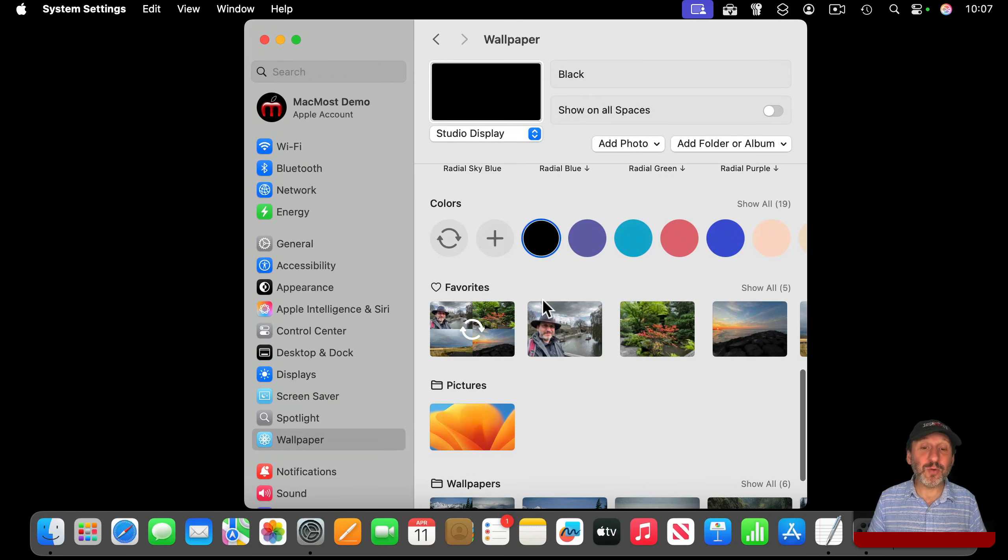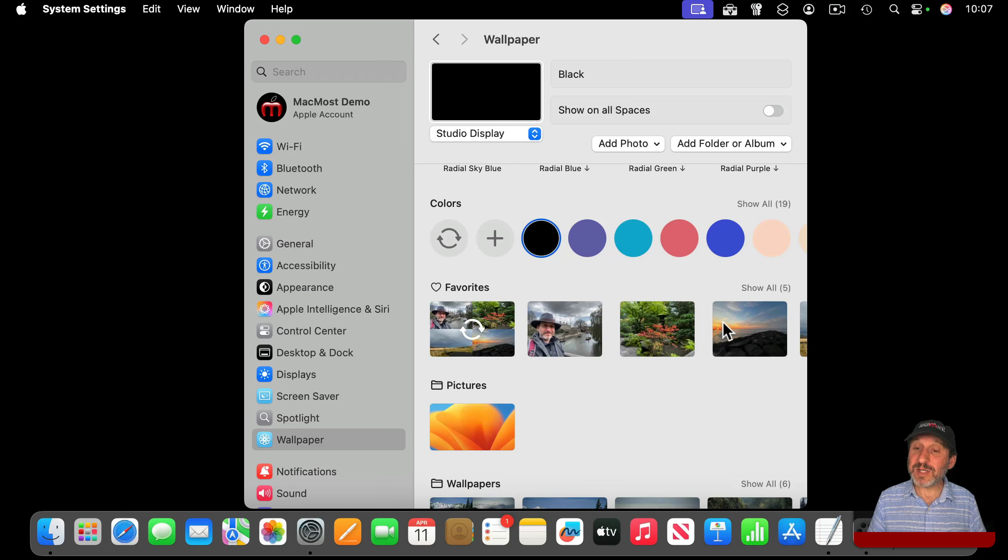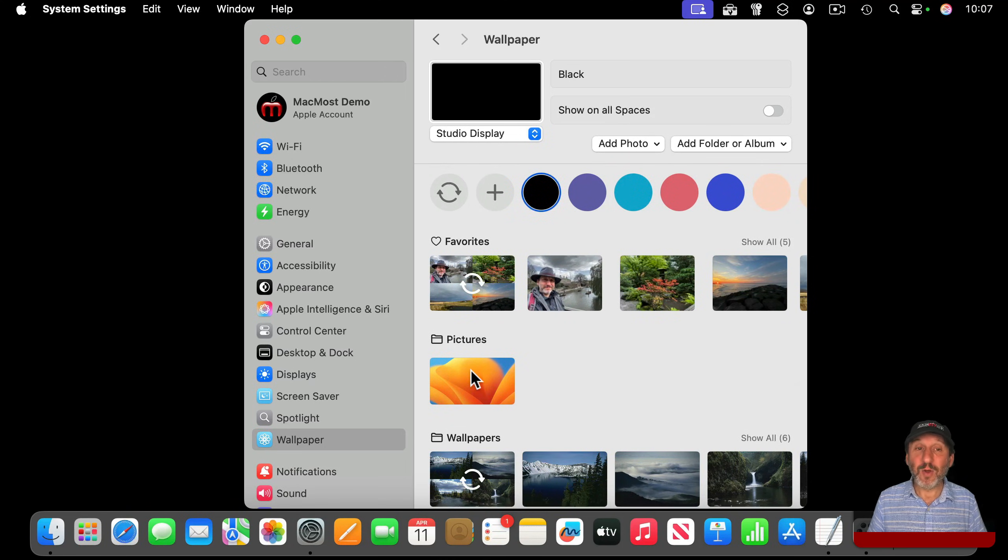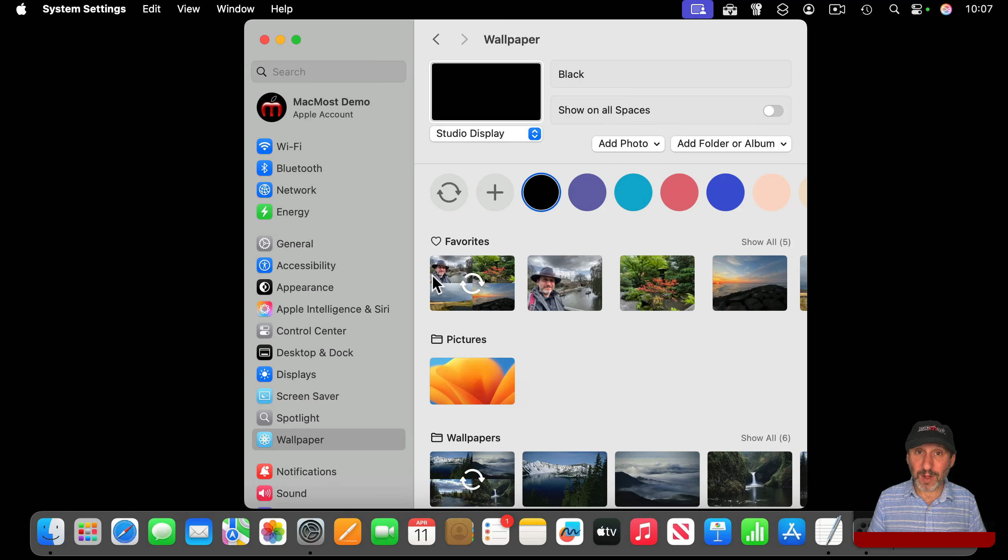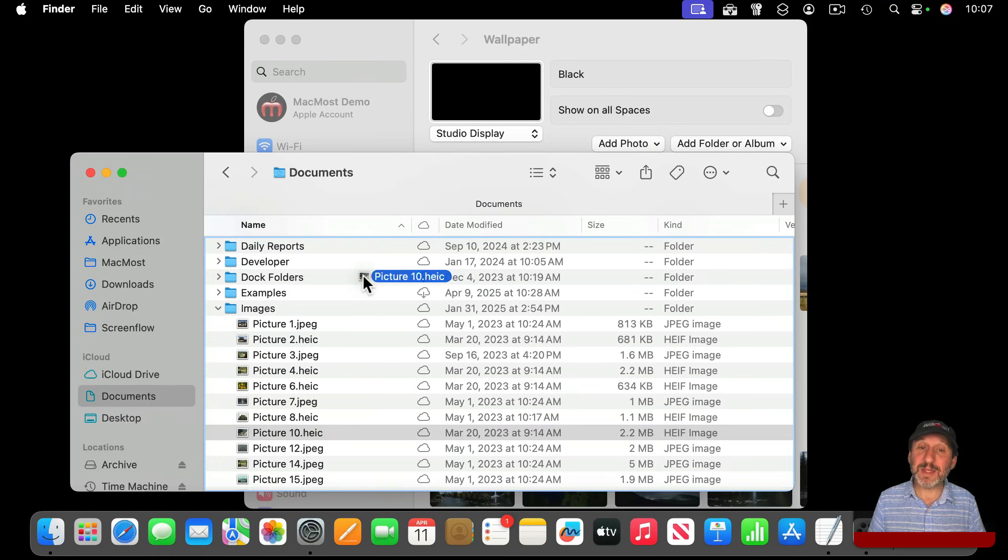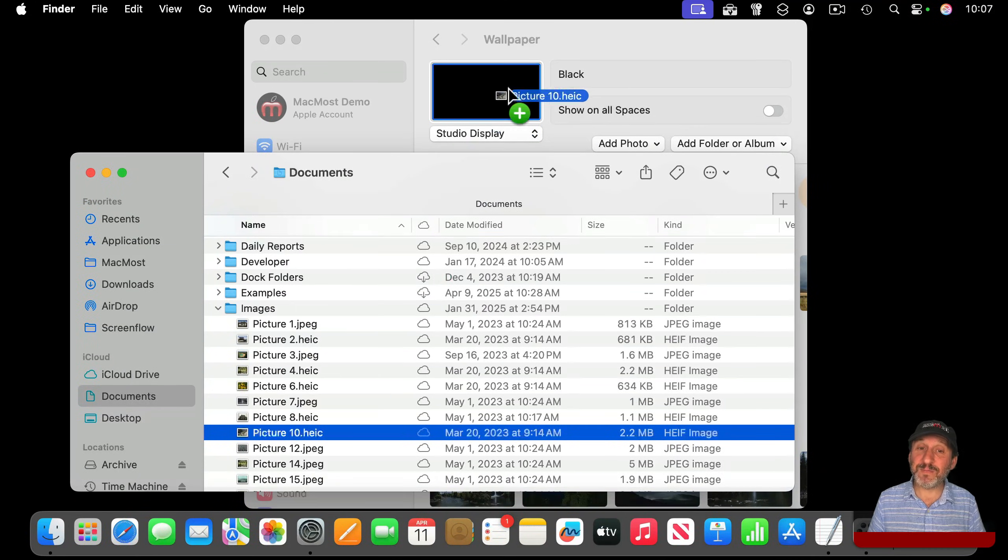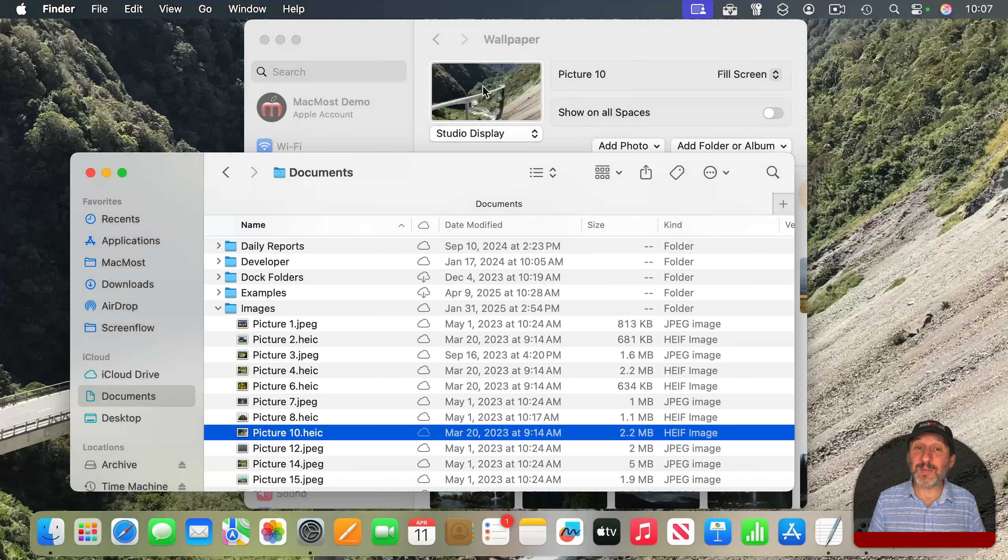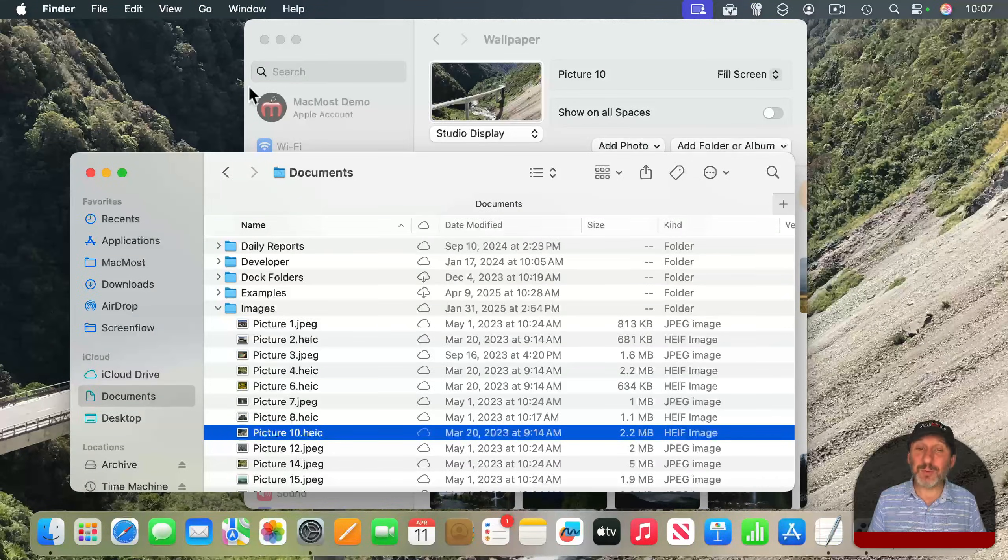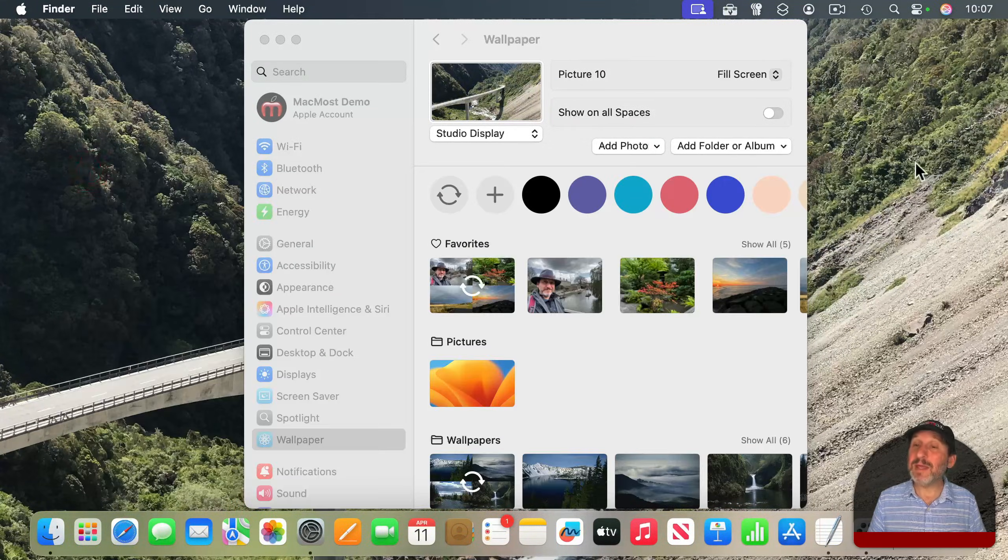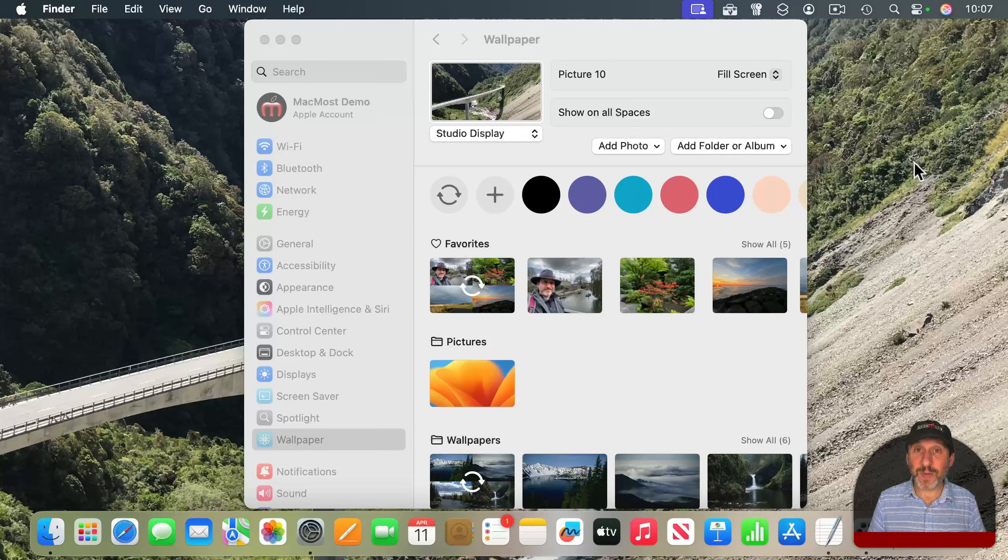You can also choose your own picture, either from the Favorites in your Photos app, from Pictures in your Pictures folder, or you can add any one you want. For instance, I'll just drag and drop this image here from the Finder into the box at the top, and you can see how it will use that as my desktop wallpaper now.